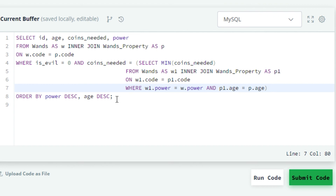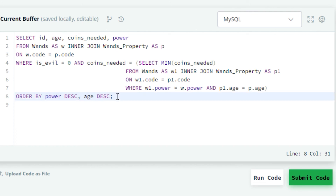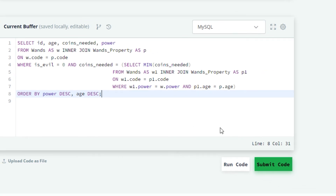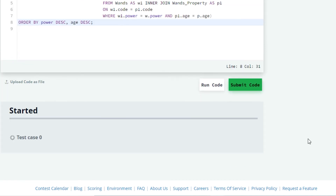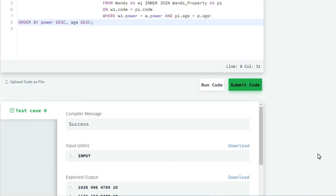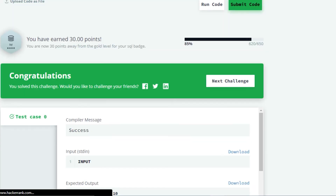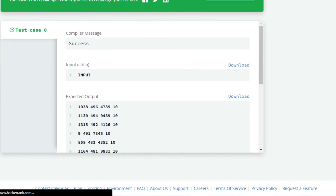We want to order the result by descending order of power and then by descending order of age. So in the last line we will write ORDER BY power DESC, age DESC. We can see that our query is now ready. I have submitted the query and you can see the success message on the compiler — it means that our query is absolutely correct.